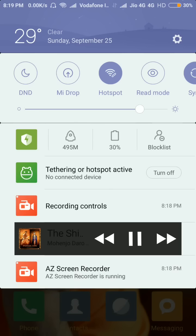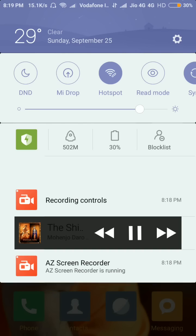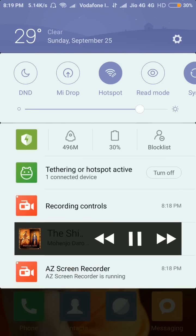I connected my laptop and you can see it will show one connected device. You must wait for a few seconds. See, it is now showing one connected device.